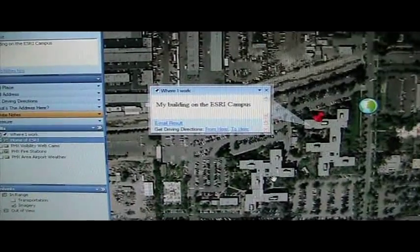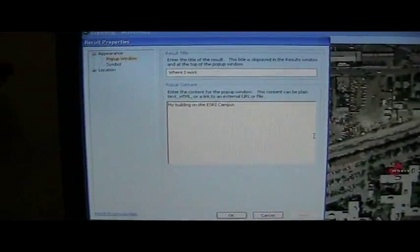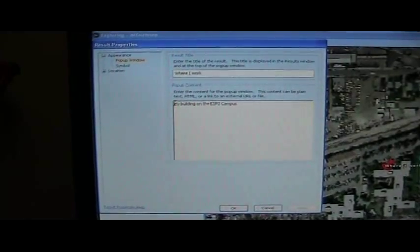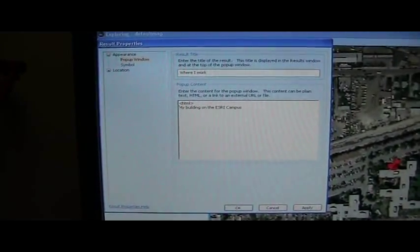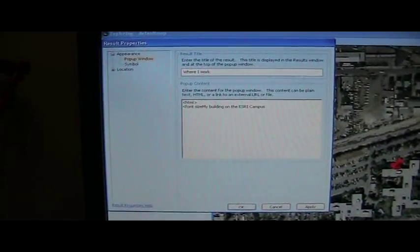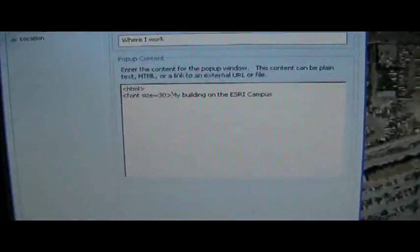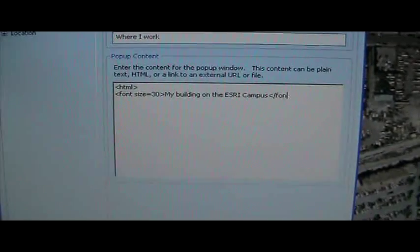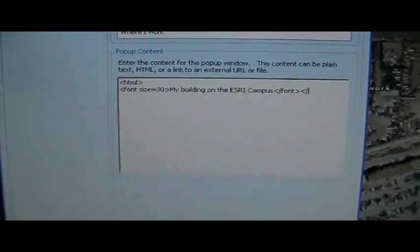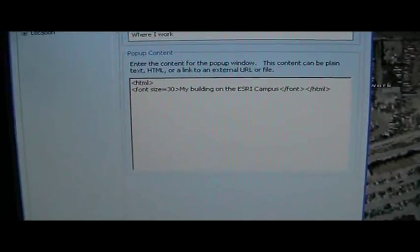Let's take this a little bit further and add something more interesting. Let's bring up the property sheet again. One of the things we can do with the pop-up is use HTML to reformat things. So we can put in a plain string, or I can begin by creating a little HTML document. I'll start off with the HTML tag and adjust the font using a font tag, setting size equals 30. I'll close the font tag and close the HTML as well. Now when I click on that, it will read the HTML and you can see we've increased the size of the text.